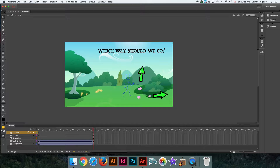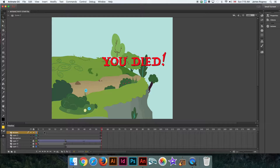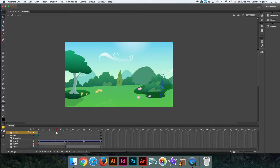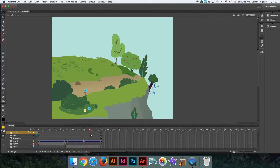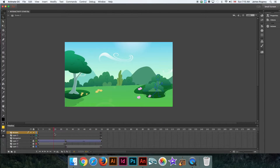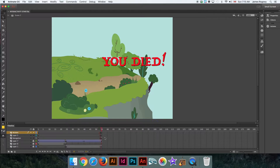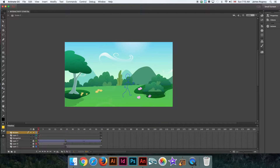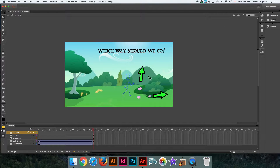Scenes are controlled and accessed up here where you see this little director board icon. If I click that and go to Scene 2 — there we have the part where he walks off and falls off the cliff and dies. So that's our second scene that the animation was jumping to. How can we tell it to stop at the decision point?